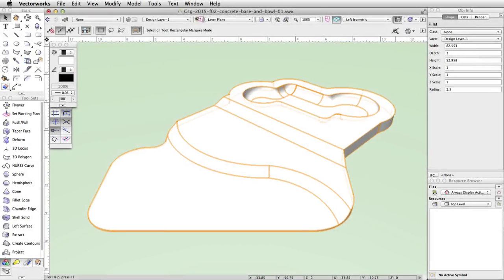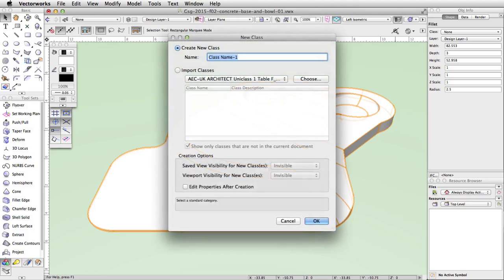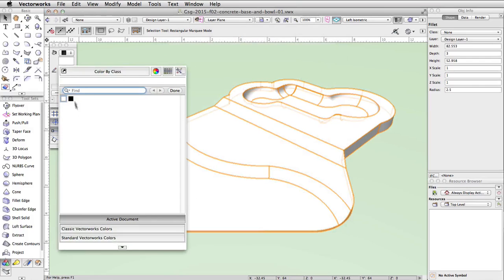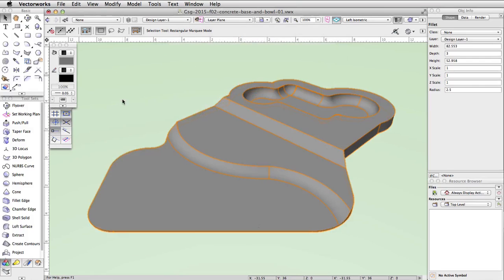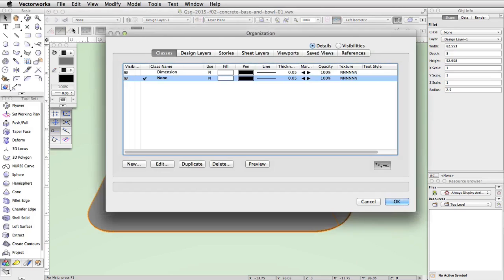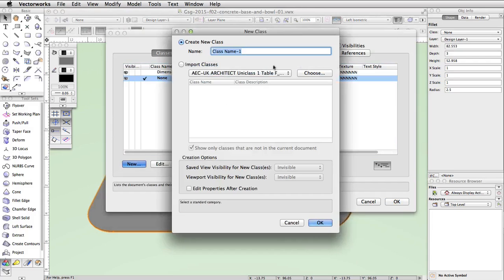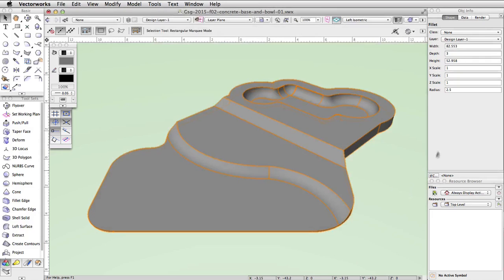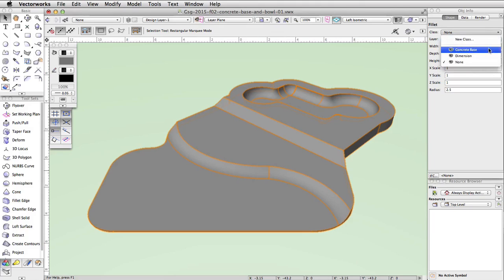With the concrete base geometry complete, we will now give it a fill color using the attributes palette. Then we will place it in a new class. With the concrete base selected, set the fill color to gray in the attributes palette. Next, click on the classes button in the view bar. In the Organization dialog, click New to create a new class. Name the class 'concrete base'. Uncheck Edit Properties After Creation and click OK. Finally, with the concrete base selected, go to the Object Info palette and change the class to concrete base.